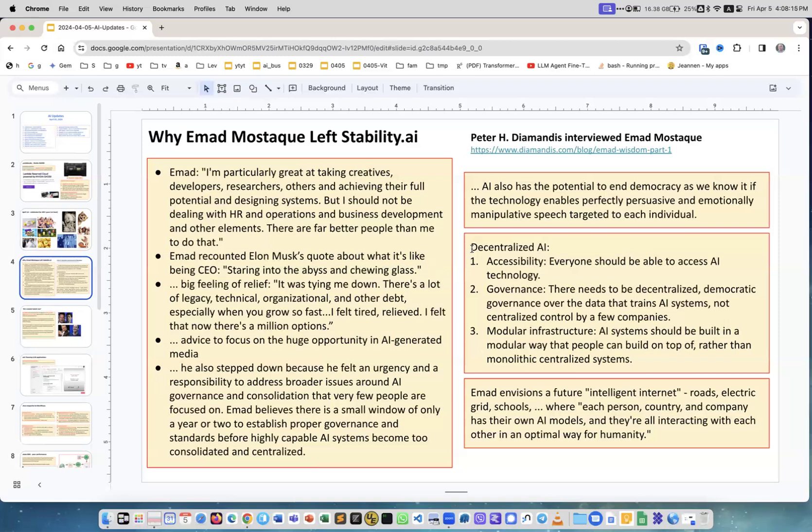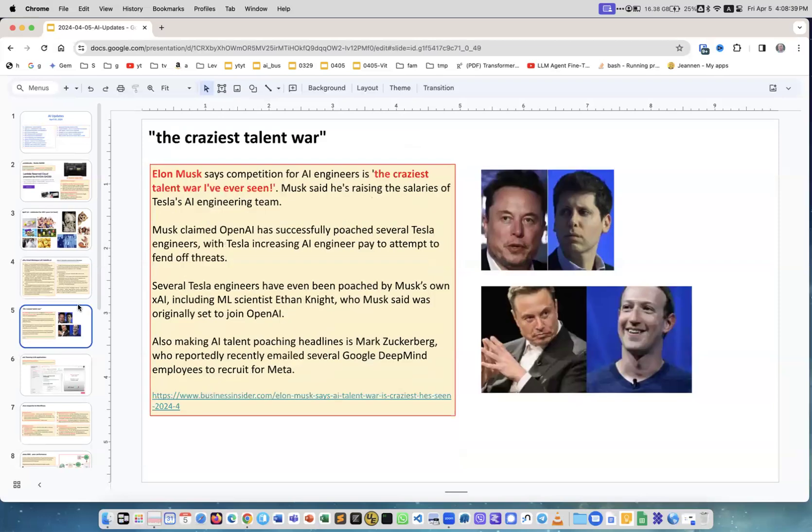His new direction is to do decentralized AI. He believes we have a very short period of time before big companies may take over, and that we need to use it to create real open source and decentralized AI. Several of his top developers also left to follow him.